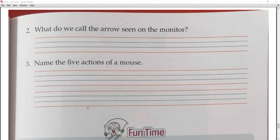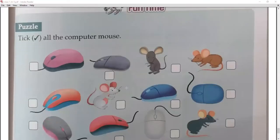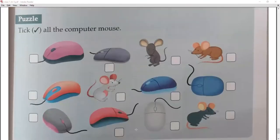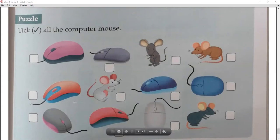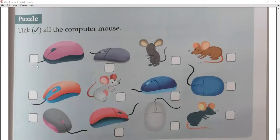Now it's time for fun! Tick all the computer mice. Number one — this one is a computer mouse. Number two — this one is also a computer mouse.